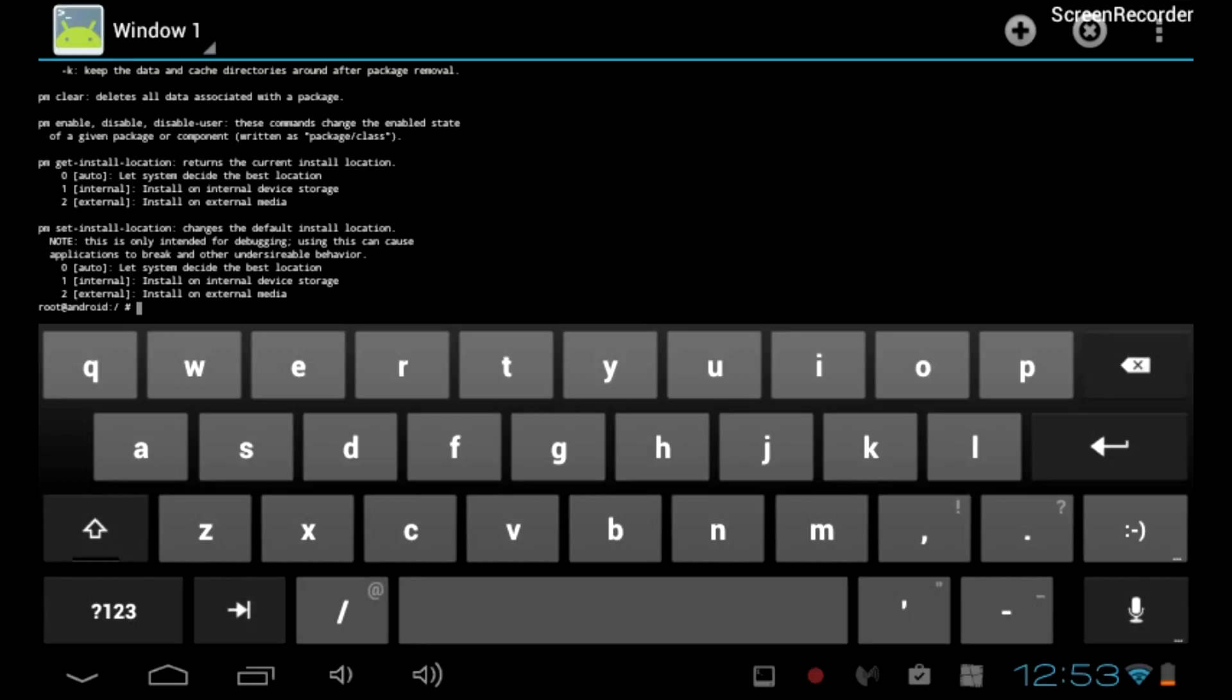you're going to type pm set-install-location 2 and press Enter.